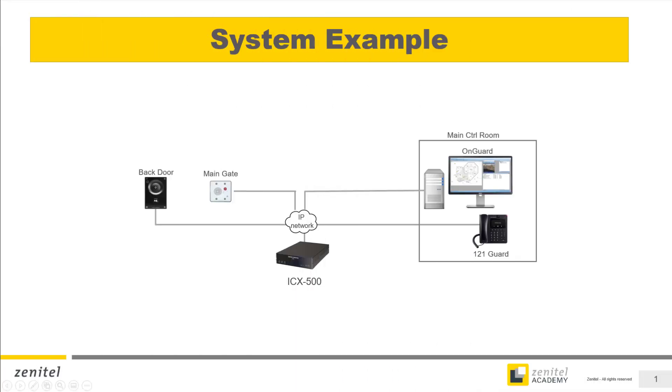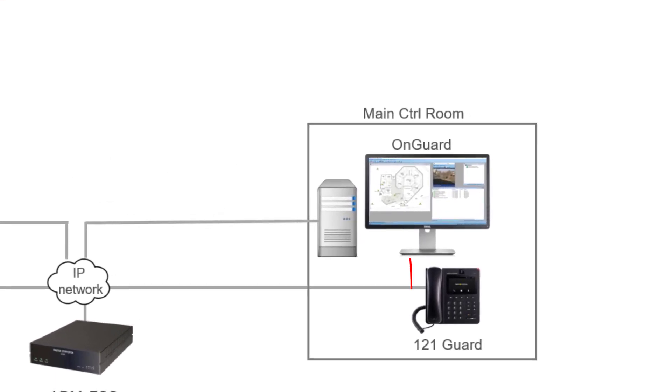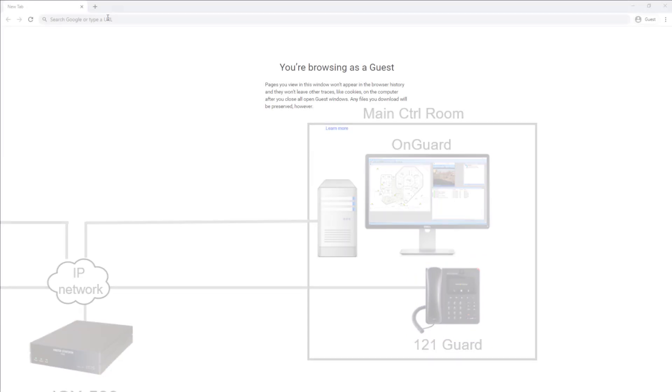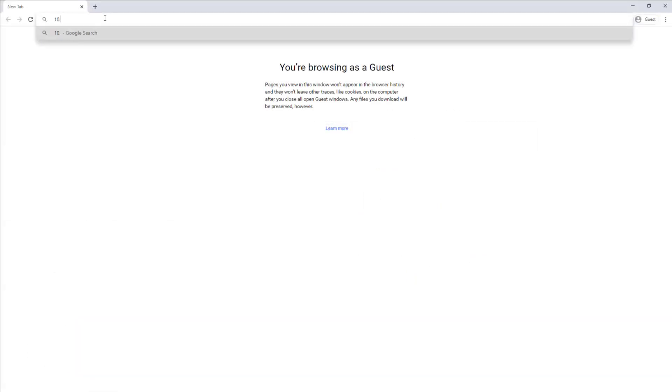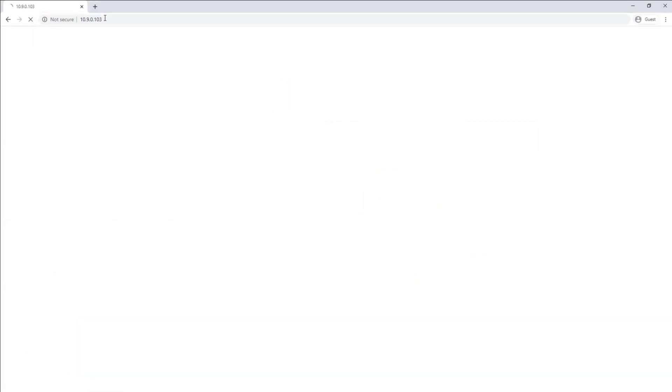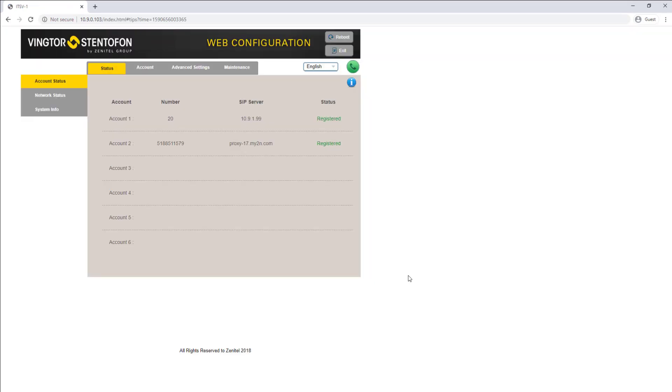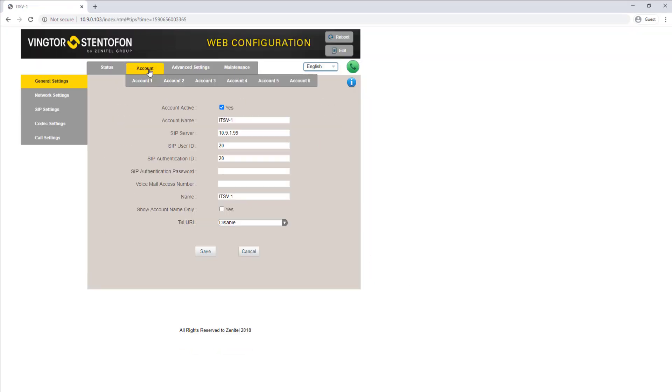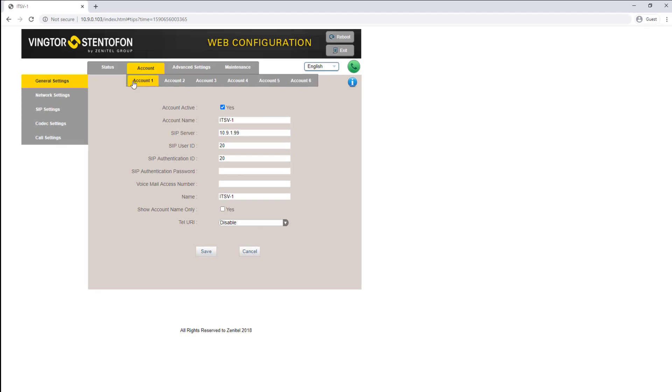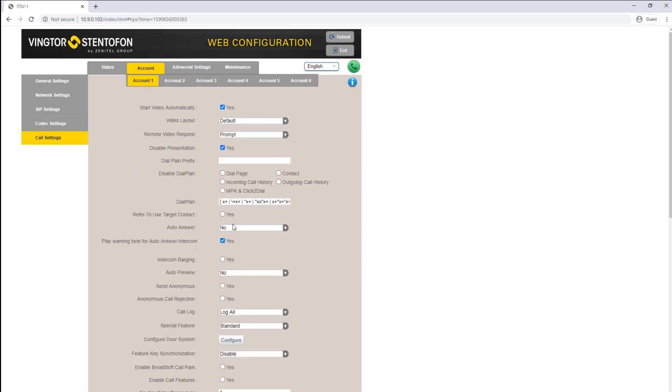Finally, if the operator station is the model ITSV, there is one setting which is required in the phone to make it work with OnGuard. Log in to the ITSV phone and select the account in use. In the Call Settings, set Auto Answer to Enable Intercom Paging.